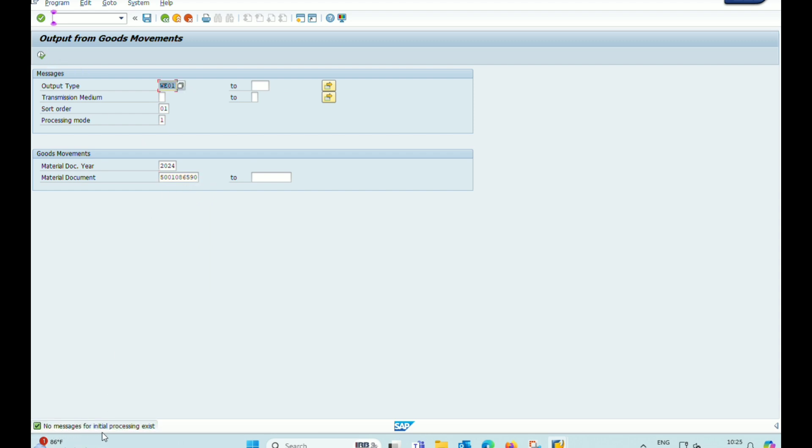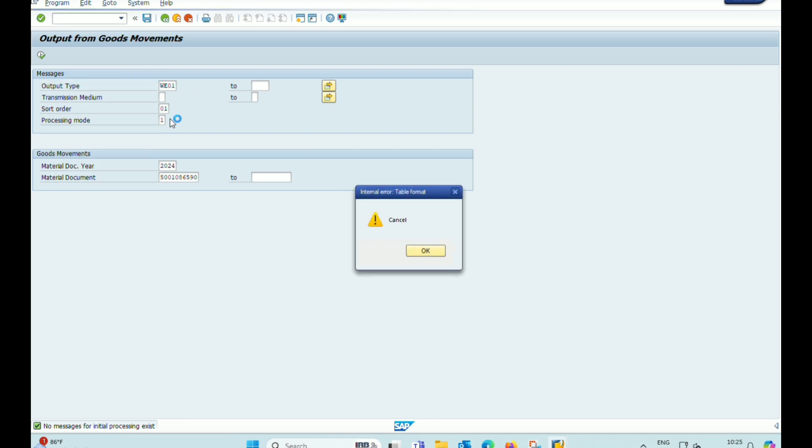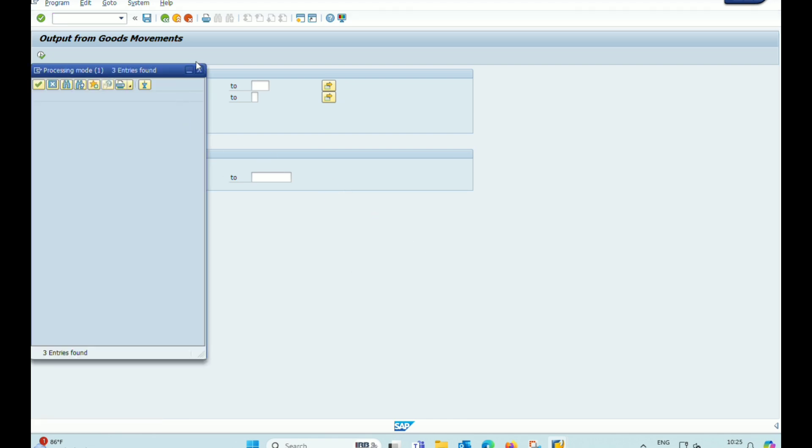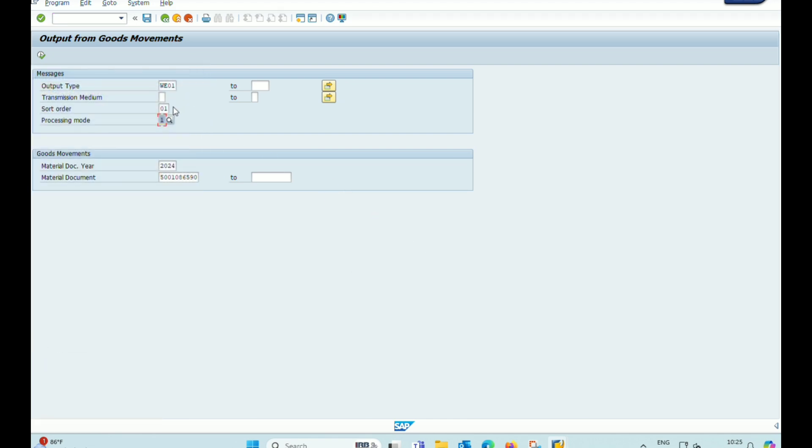We see here the document is not printed because we have already printed this document number. But we have another option to print duplicate copy of a GRN.